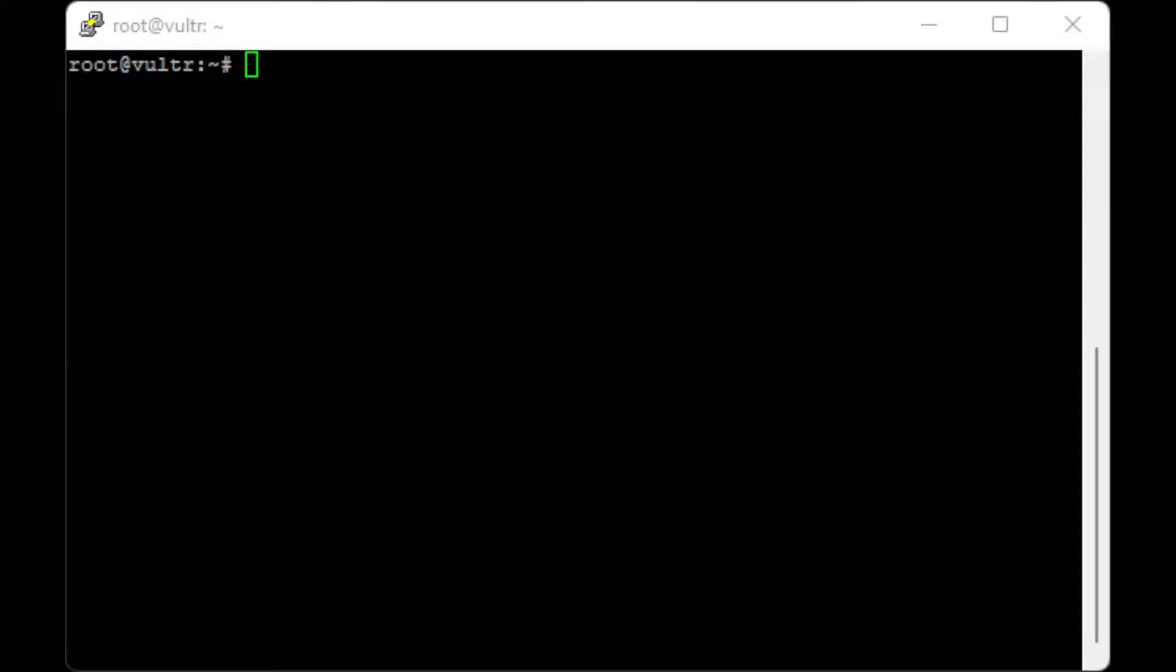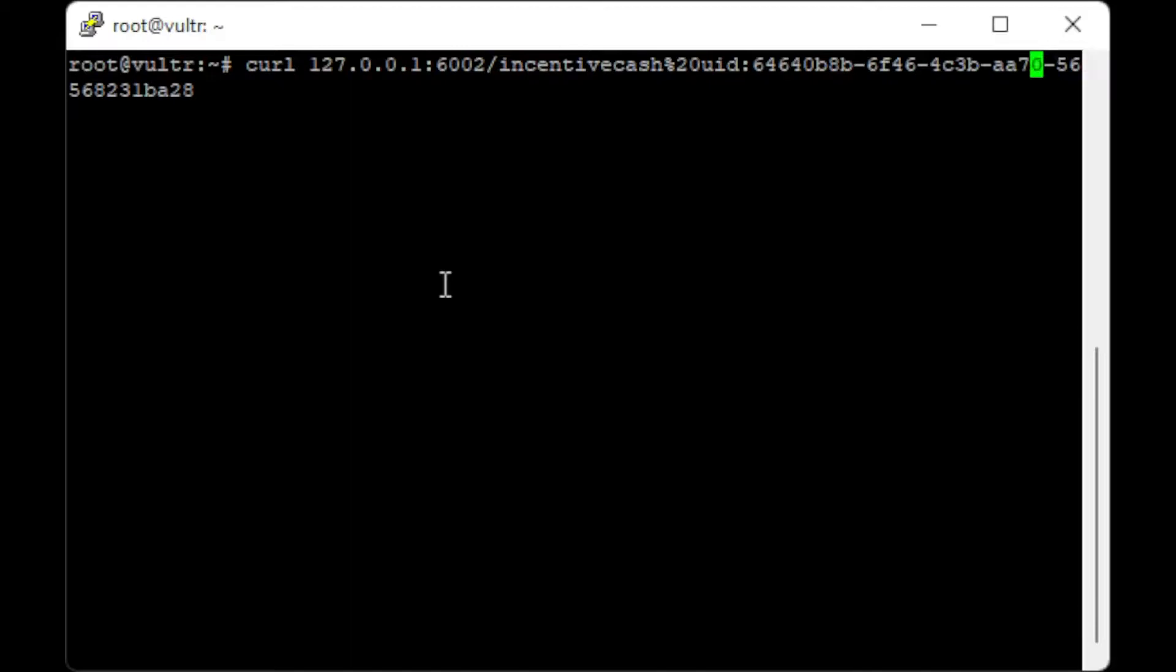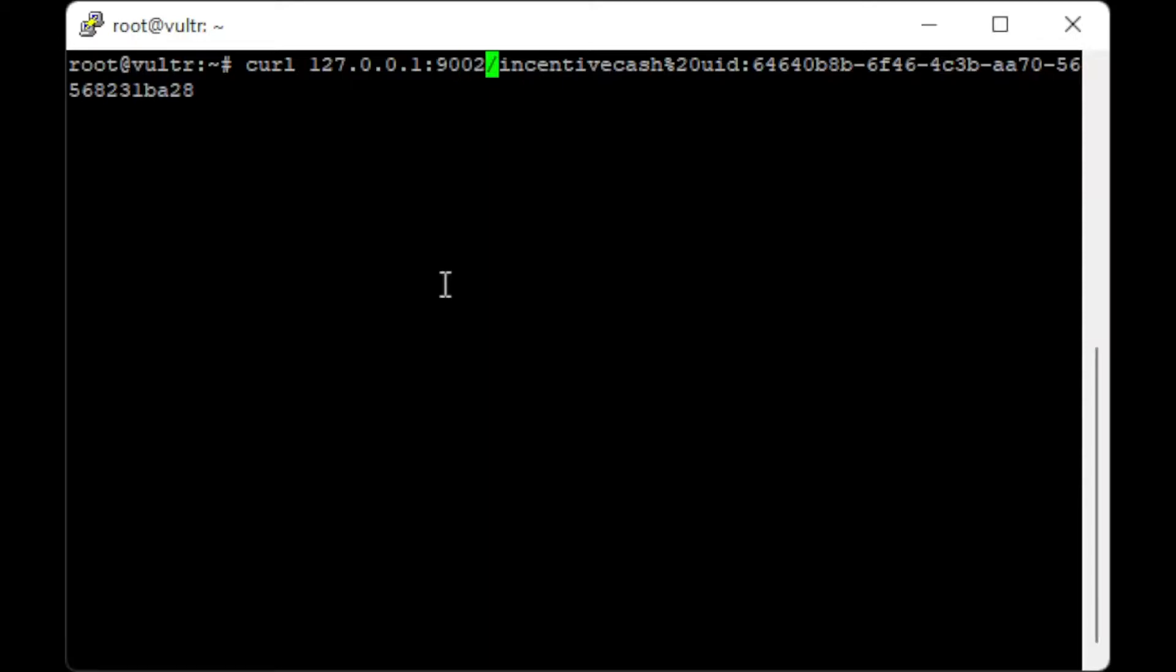We use curl to send commands to the Minima Protocol. Here we use curl 127.0.0.1:9002/incentivecache%20UID: followed by your unique ID and then hit enter.